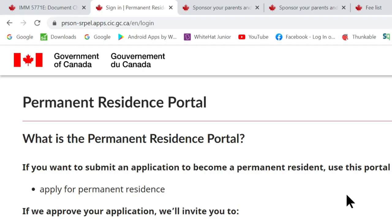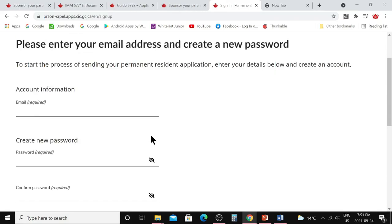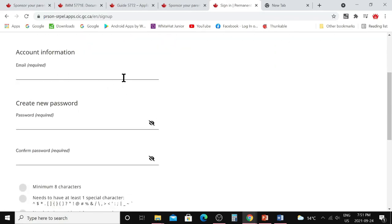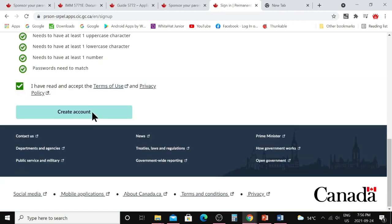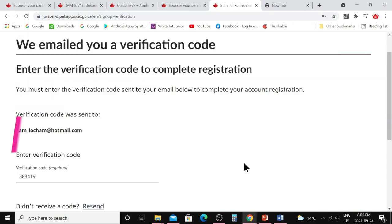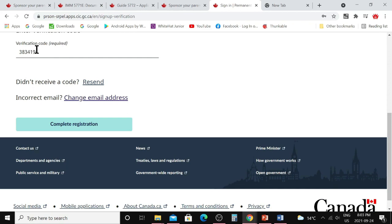Without further delay, let's start today's video. To create an account on the Permanent Residence portal, you need to come to the IRCC website — I will leave the link in the description below. When you open this page, scroll down and click on 'Create an Account.' Here you need to provide your valid email address and create a password. Here is the criteria for what is expected while creating your password.